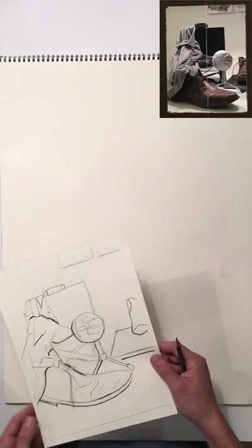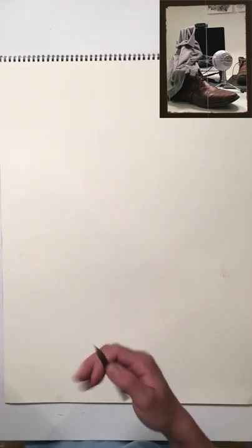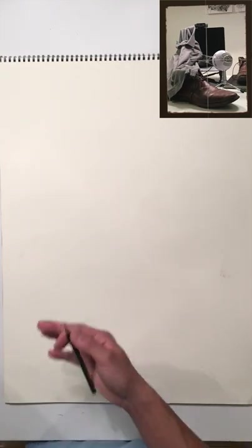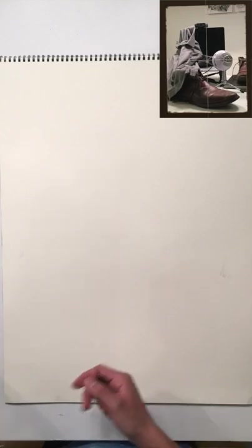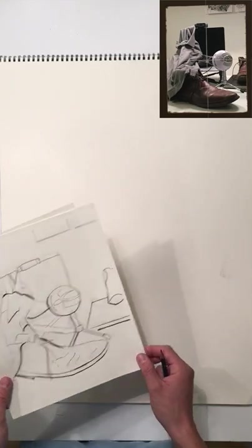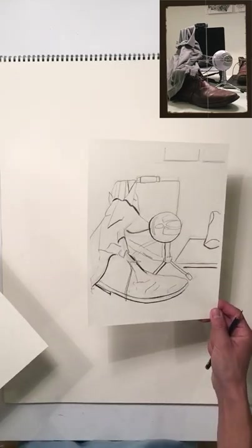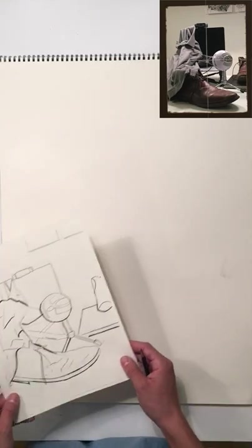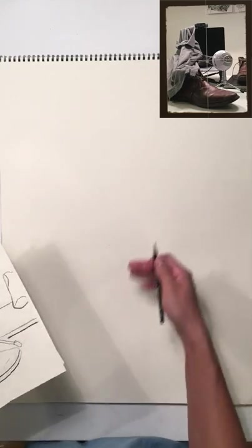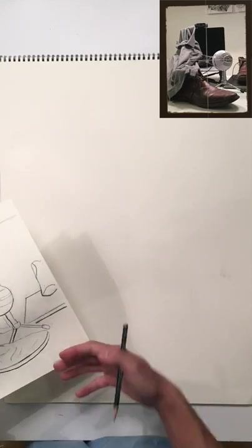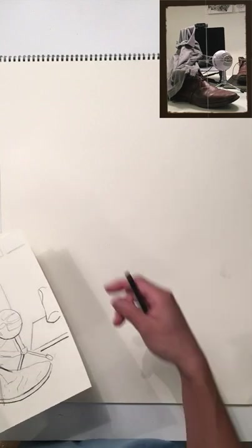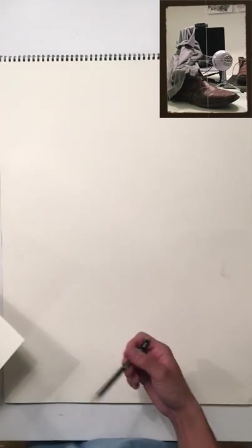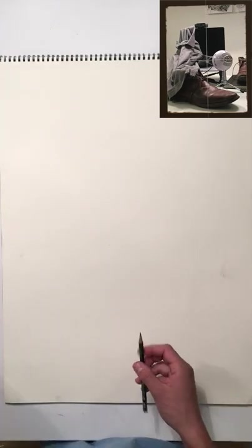First step is to do a gesture drawing of the still life you're looking at. You could use these sketches as references to figure out how you can pose it, but you want to be doing your observation from life by looking at the still life.